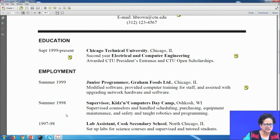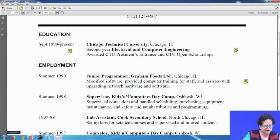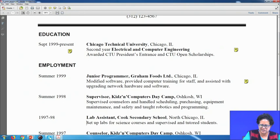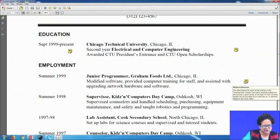In summer 1998, Herman D. Brown was supervisor at Kidson Computer DECAM, with a brief description of what he did. Then for academic year 1997–98, he had experience as a lab assistant at Cook Secondary School, North Chicago, Illinois, where his job involved setting up labs for science courses and supervising and tutoring students. The notes from Stevenson and Whitmore offer advice on how to write good one-page CVs — you can take this as the beginner level of the CV writing process.